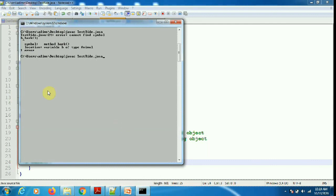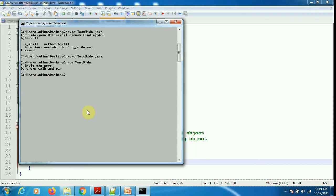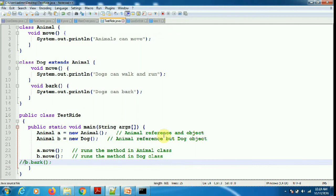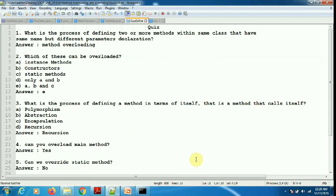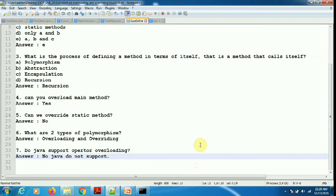I commented out b.bark since it throws an error, and the rest of the things work. It compiled. Executing test ride — I'm getting the answer. This is overriding, friends. Now there is a quiz on the concepts we have seen so far — I want all of you to pause your video and take the quiz. Thank you for watching.